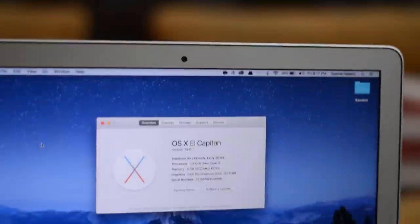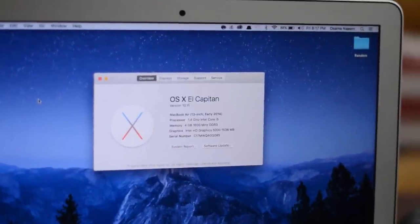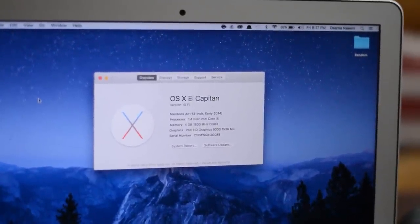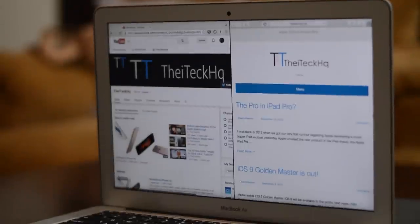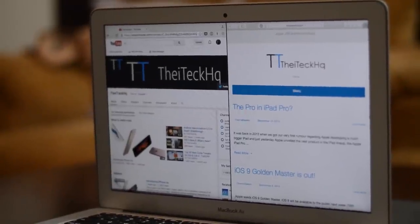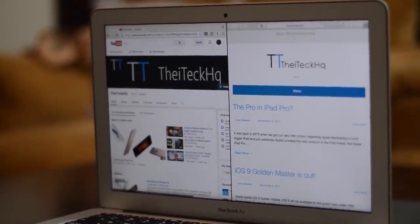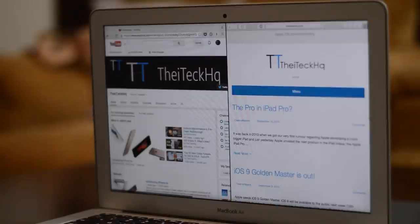If you want to download the GM, you first want to make sure your device is enrolled into Apple's public beta program. If you don't want to do that, you can wait for the public release. OS X El Capitan is going to be available on the 30th of September, so that's two weeks from now, or you can download the GM which is the exact same thing as the public version.